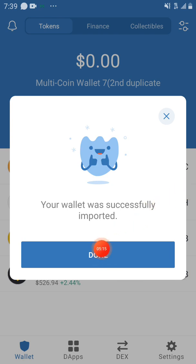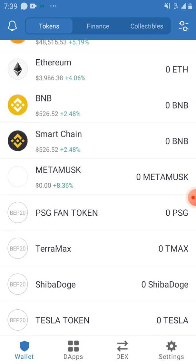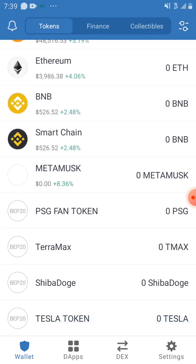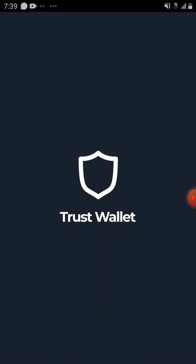You can see 'Your wallet was successfully imported.' Then click Done. Now I have the wallet. All the coins from my fifth wallet will only show here if I add the smart contract for each coin in this wallet. Any coin I buy from this wallet will work because it is a duplicate of the second one.